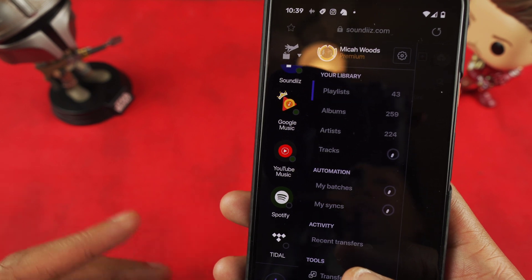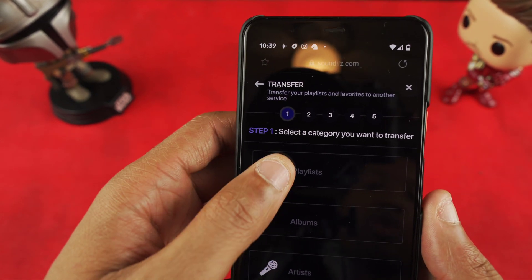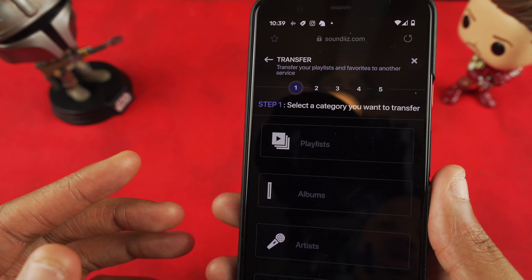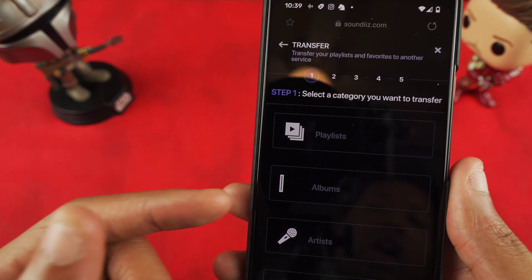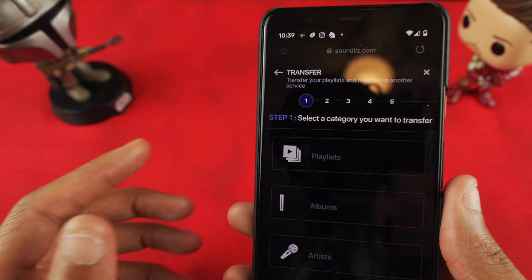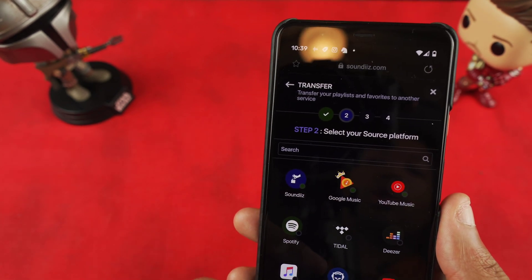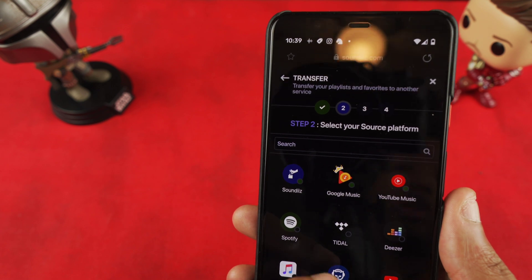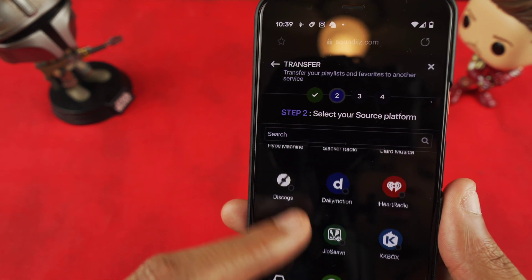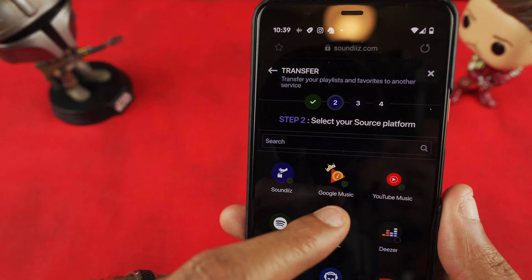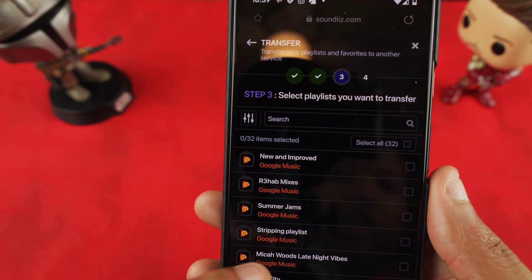Once you click on Transfer, you can select what you want. On the free tier you only get playlists, but once you sign up and become a member you get albums, artists, tracks, and so forth. You click on Playlist, then it's going to ask you where you want to move it from — you get all these nice options. In this case you want to move from Google Play, and then it's going to load up all your playlists.